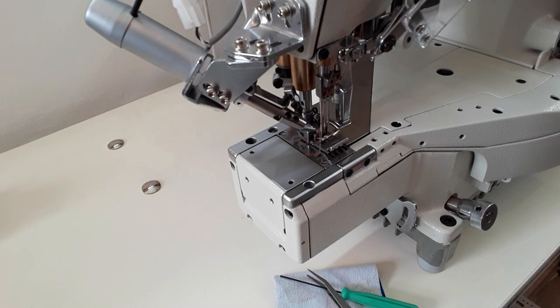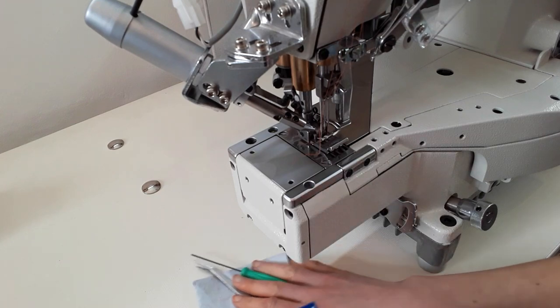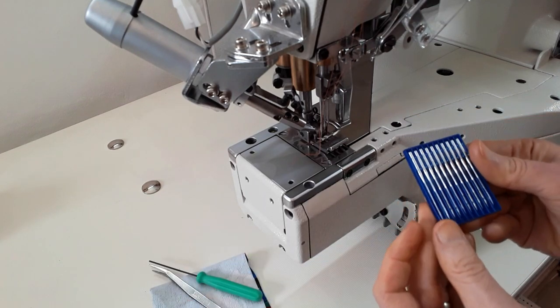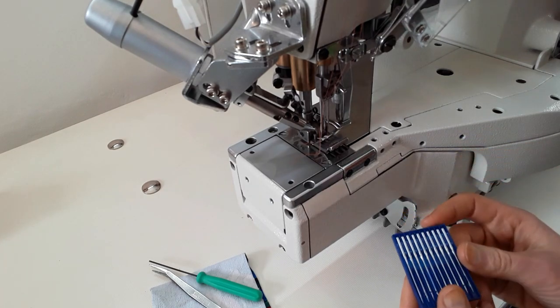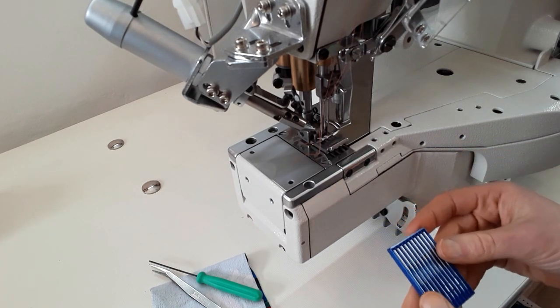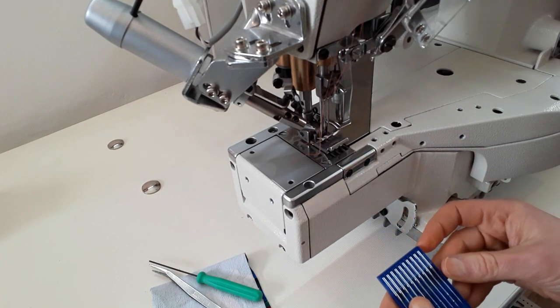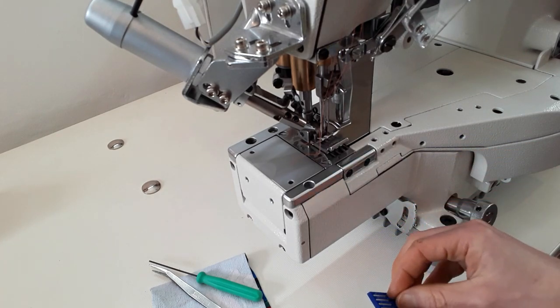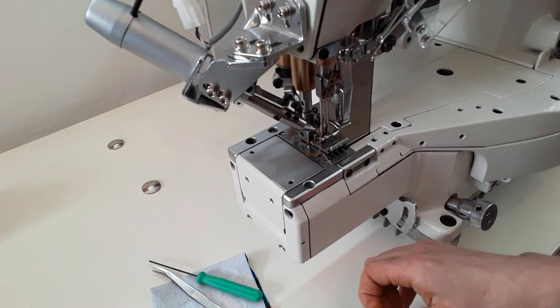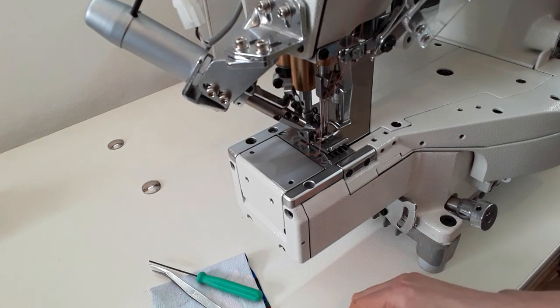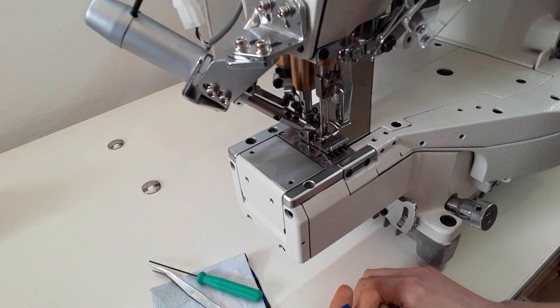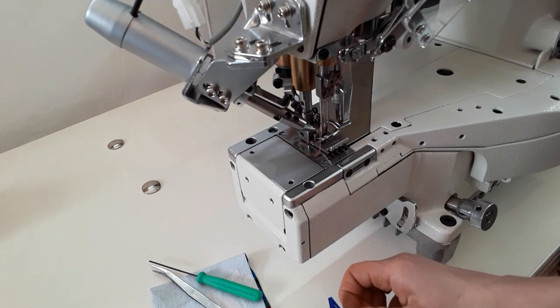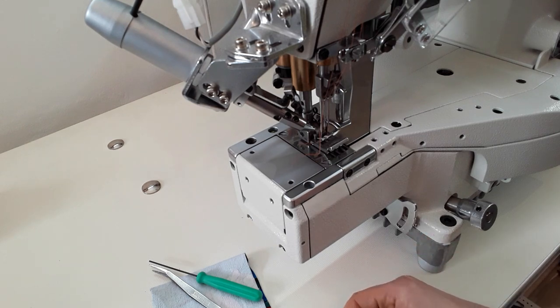This machine uses UY128GAS needles. They have an extra long scarf. The scarf is an indentation above the eye that lets the thread be grabbed by the looper or the shuttle hook to form a stitch. Longer scarves help eliminate skipped stitches.